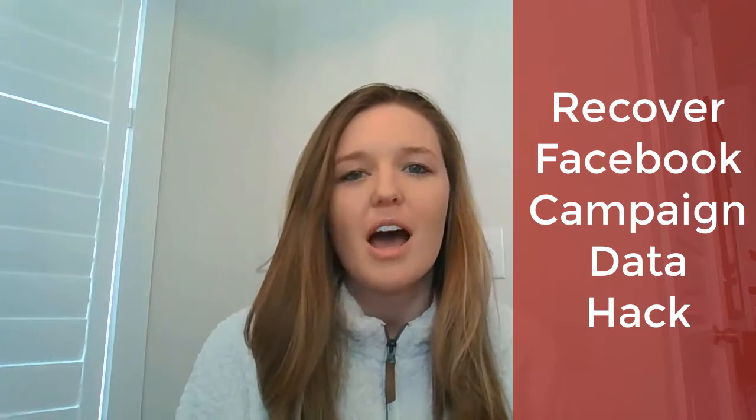Hey guys, welcome back to Tribe Talk. As you all know, Facebook reporting has been really fun lately. Today we actually have a little hack for you that one of our growth specialists Ethan found. Basically, we're going to be talking about how you can recover some of that 28-day attribution window data.